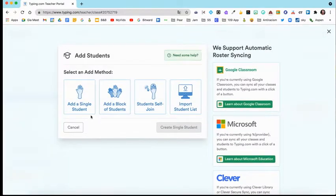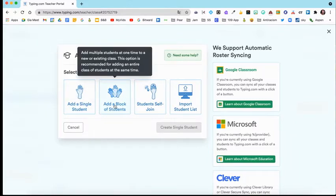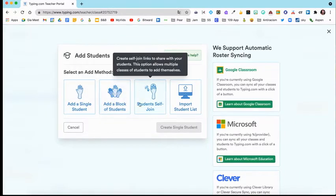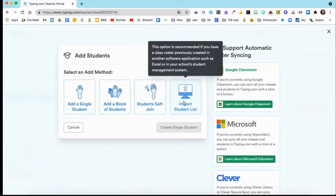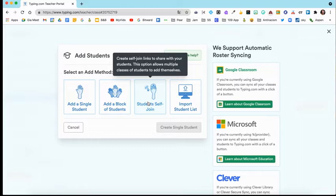When you do that, you'll see that you could add a single student, add a block, student self-join, and import student list. If you click this one, for example, the student self-join, you're going to get a link.